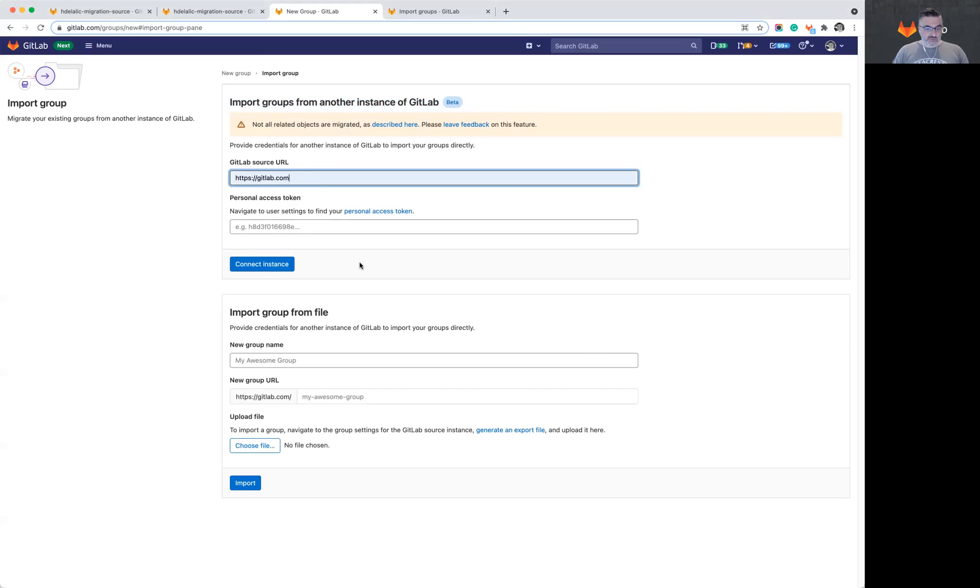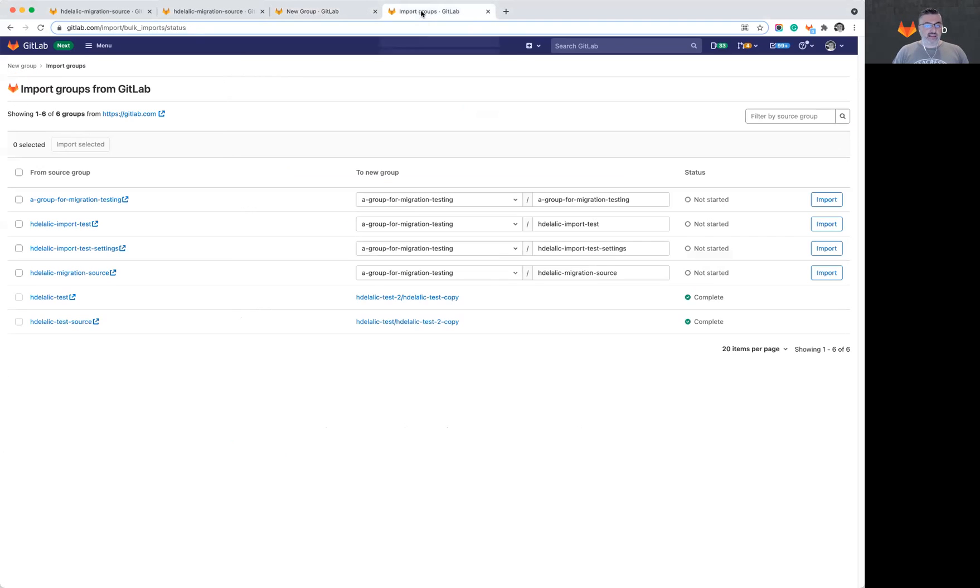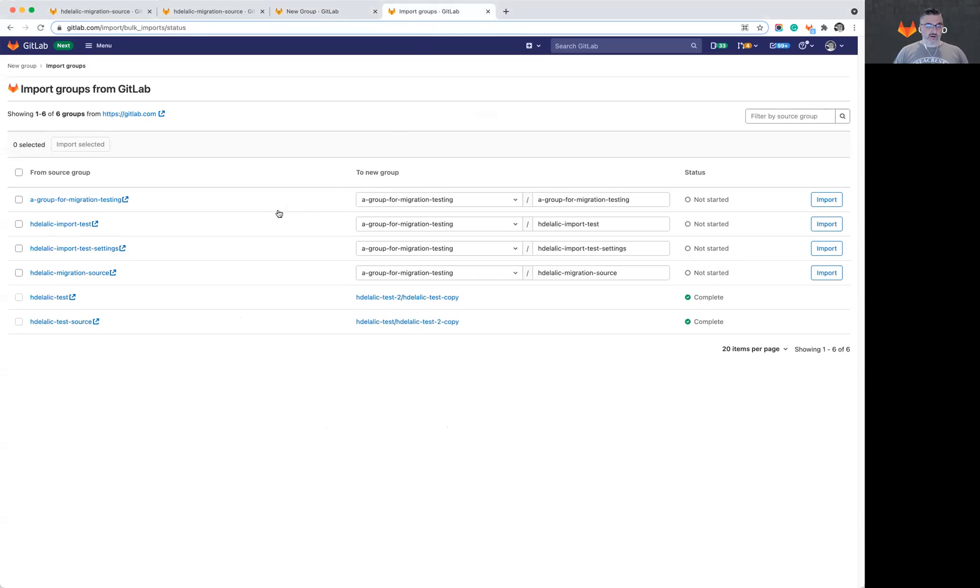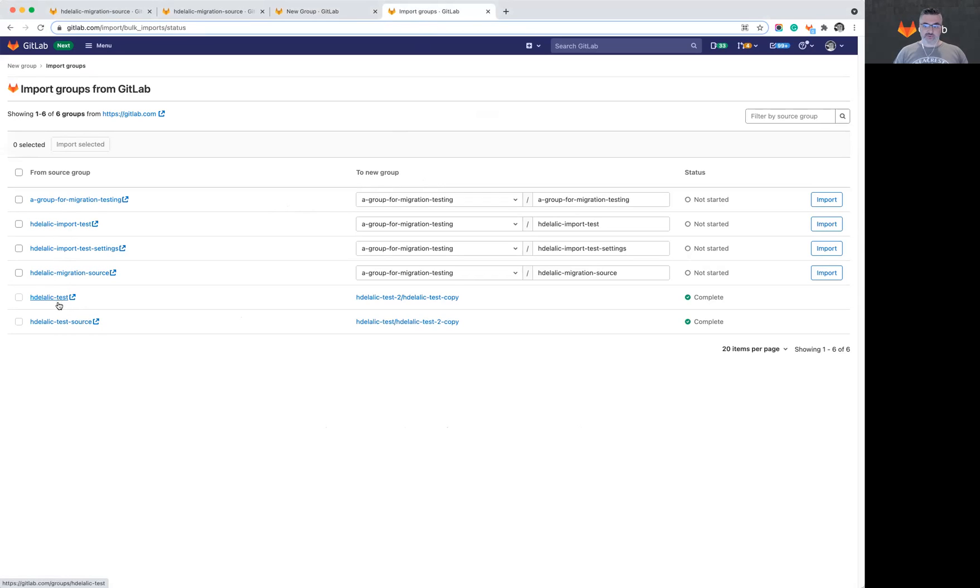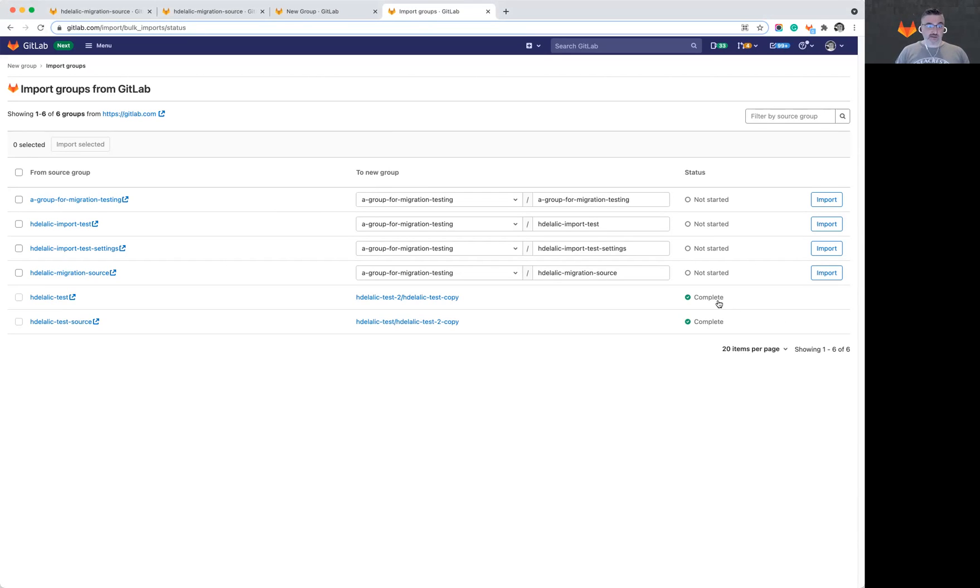Once the token is provided, we can connect to that instance and see all the groups that are available for us to migrate. So all the groups on the left are the ones that I can migrate into this instance. As you can tell, the bottom two have already been imported and that is indicated by the status of complete.